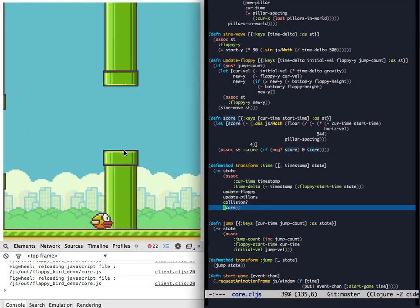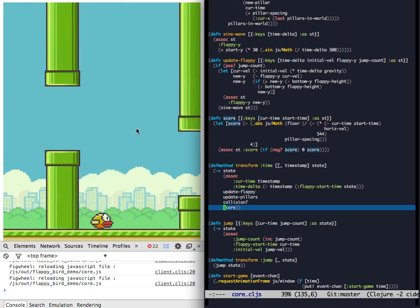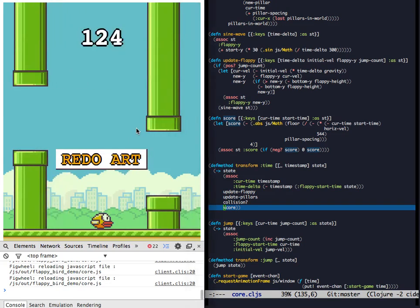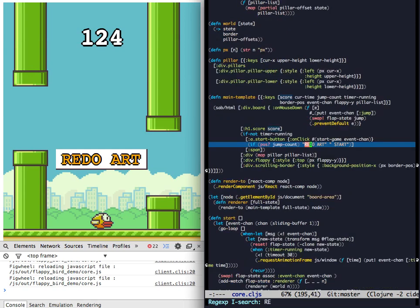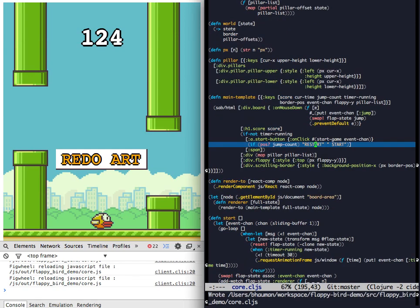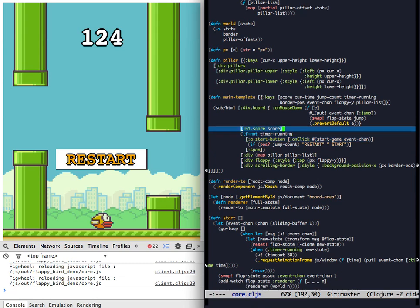We're going to turn collision back on. And turn scoring back on. And so it collided with the bottom. Redo art. Let's actually rename that restart.